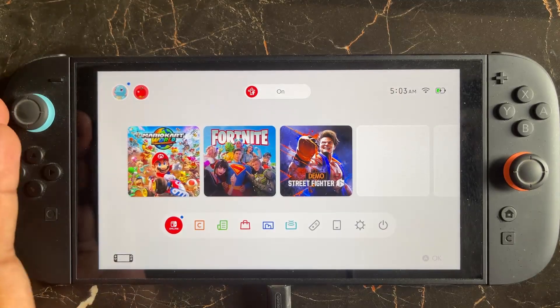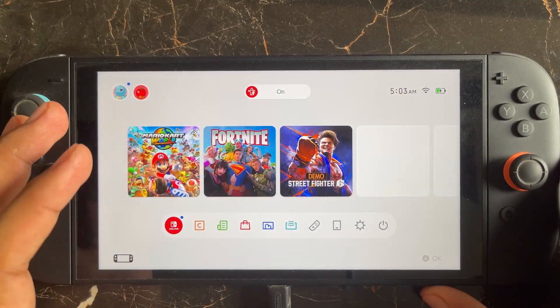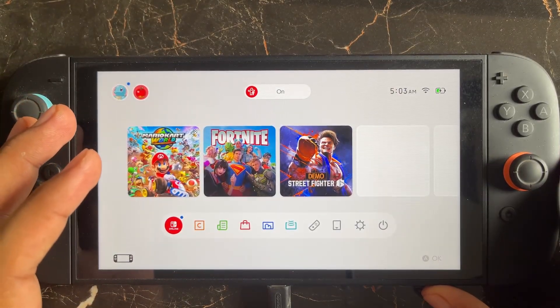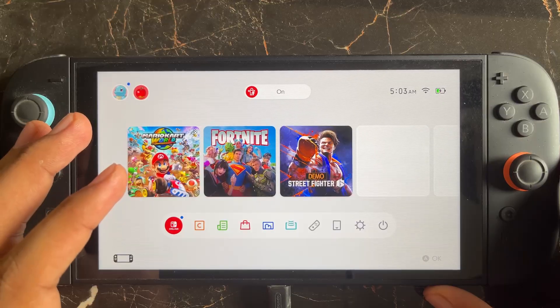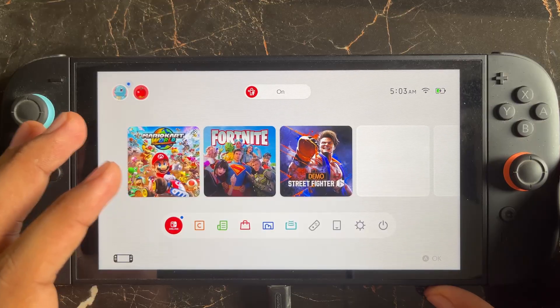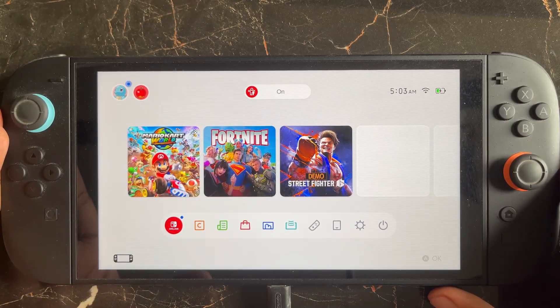Hello everyone. If you are looking for how to fix error code 9001-2470 in Nintendo Switch 2, in this video I will be showing you how you can fix this error on the Nintendo Switch 2.